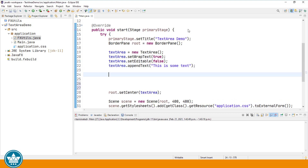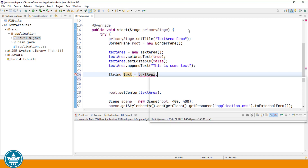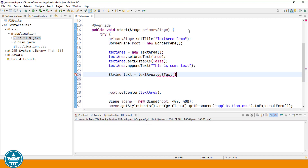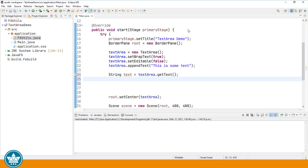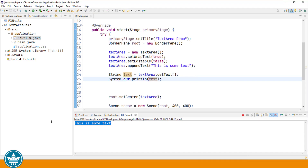We can also get the text that's in a TextArea using textarea.getText(). We'll output this to our console, and we should get 'this is some text' in our system console when we run. And there it is.